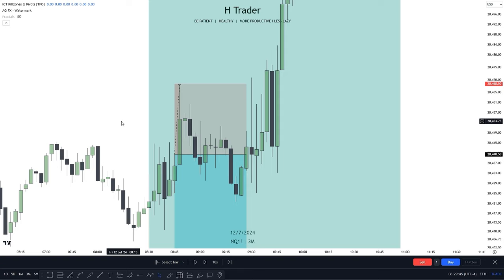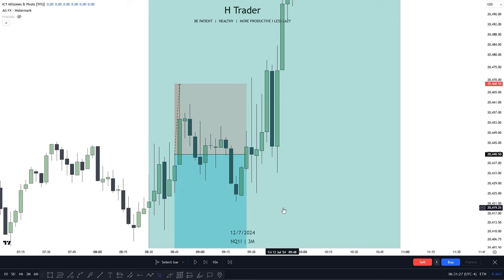If your win rate is more than 50%, you have a really good strategy. But you have to remember it's going to take a very long time before you can see the true win rate of your trading strategy. It's not going to work by just journaling five to ten trades — we're talking 50 to 100 trades.